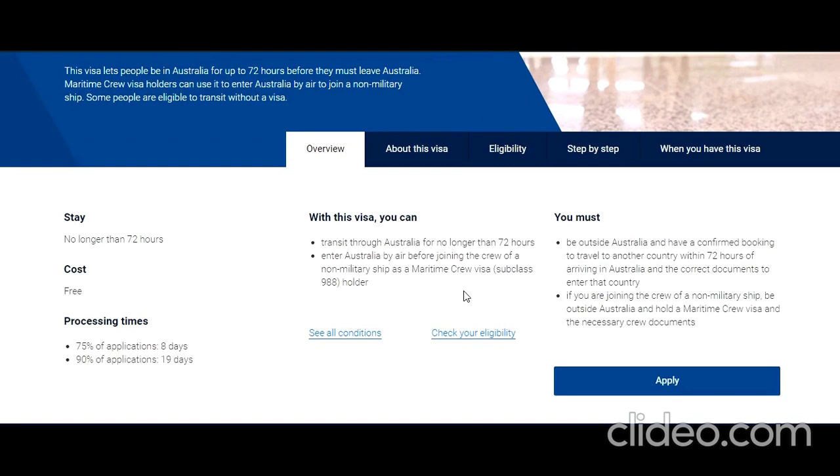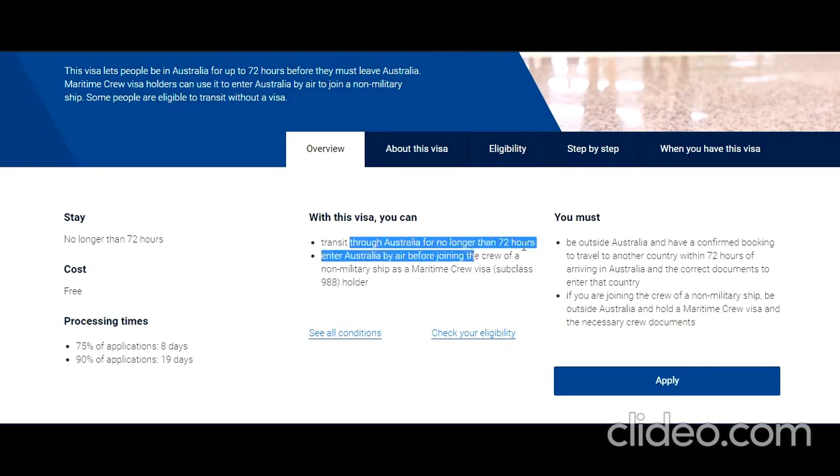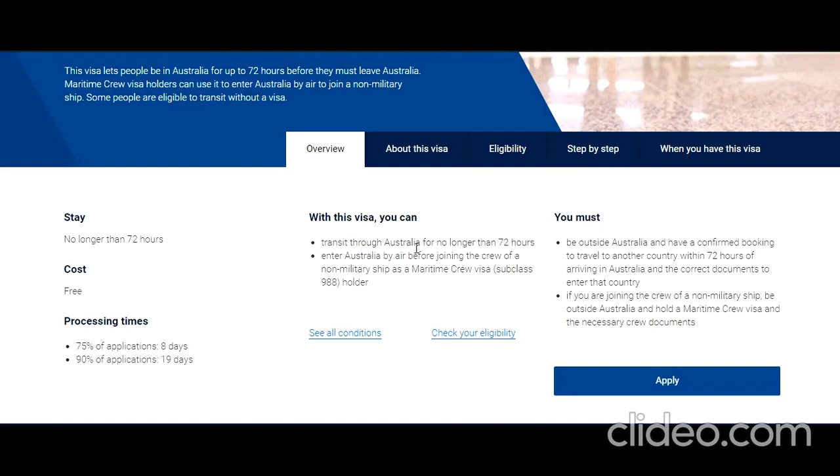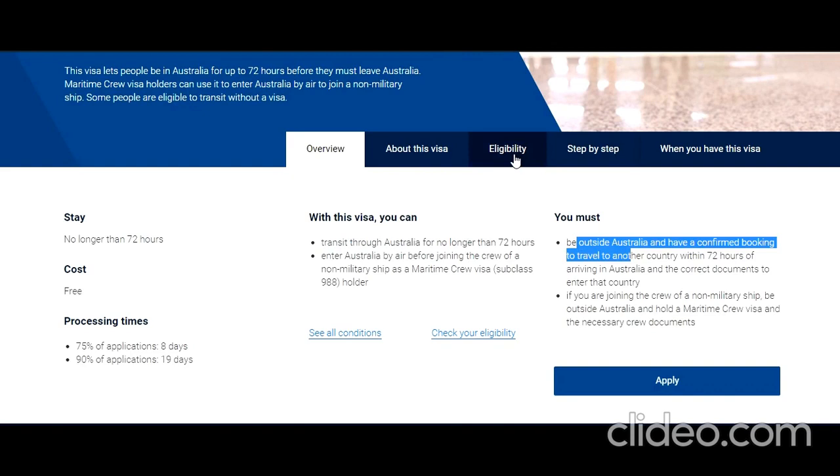Let's proceed. With this visa you can transit through Australia for no longer than 72 hours, with some conditions. Eligibility details are given here. I'm not going into the details, instead I'm going to focus on the application process.